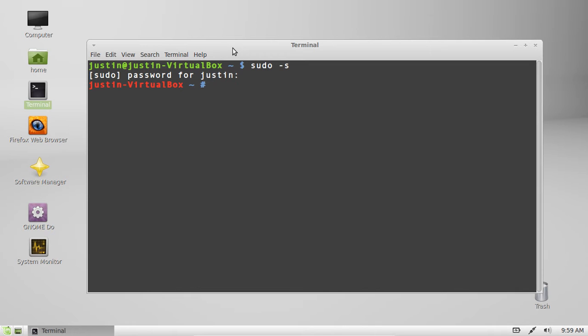So that's pretty much it in a nutshell. Now I can do system admin tasks and not have to keep throwing in my password every time.